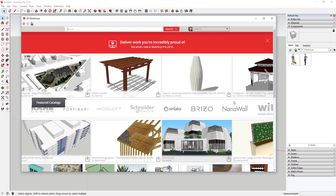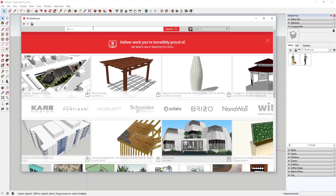Historically, some of you may know that finding what you want in the warehouse has been a little bit challenging. So I was excited to give this a try. The real changes start showing up when you search for an object.